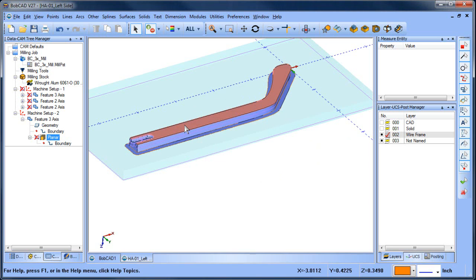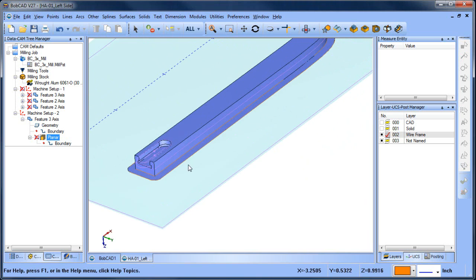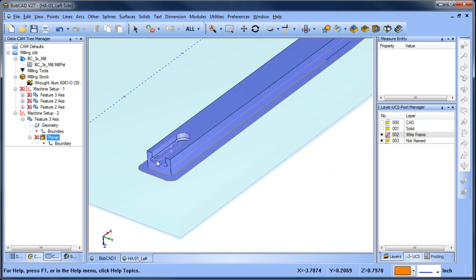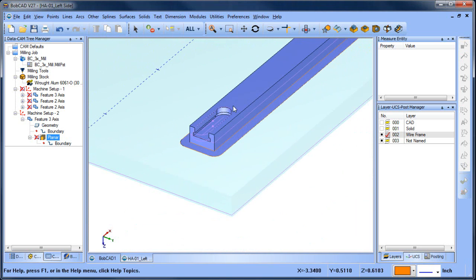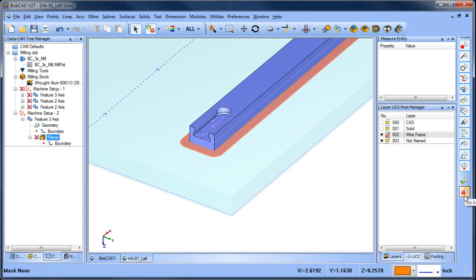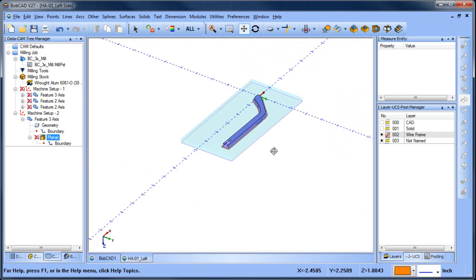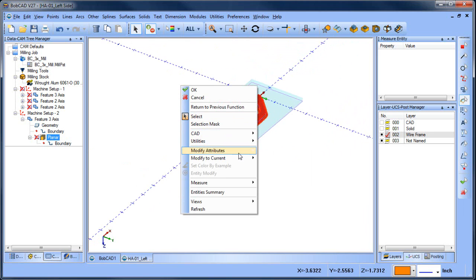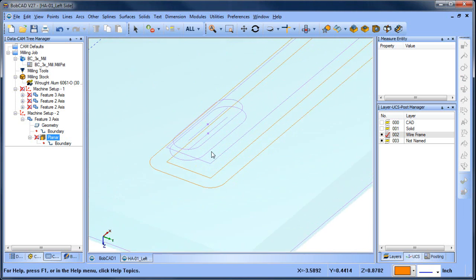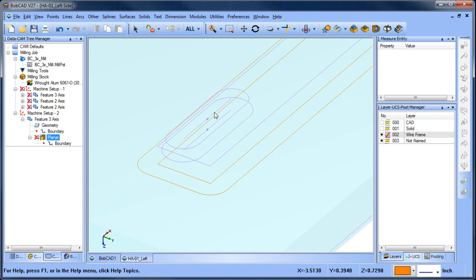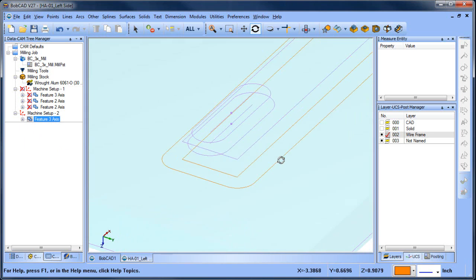Let's go back to the solid. When we look in here we want to come in and cut out this slot. When I unstitched the model it ended up on the wireframe layer, so let me select all the surfaces and move them back over to their layer — the solid layer. When we look in here we have this slot profile.